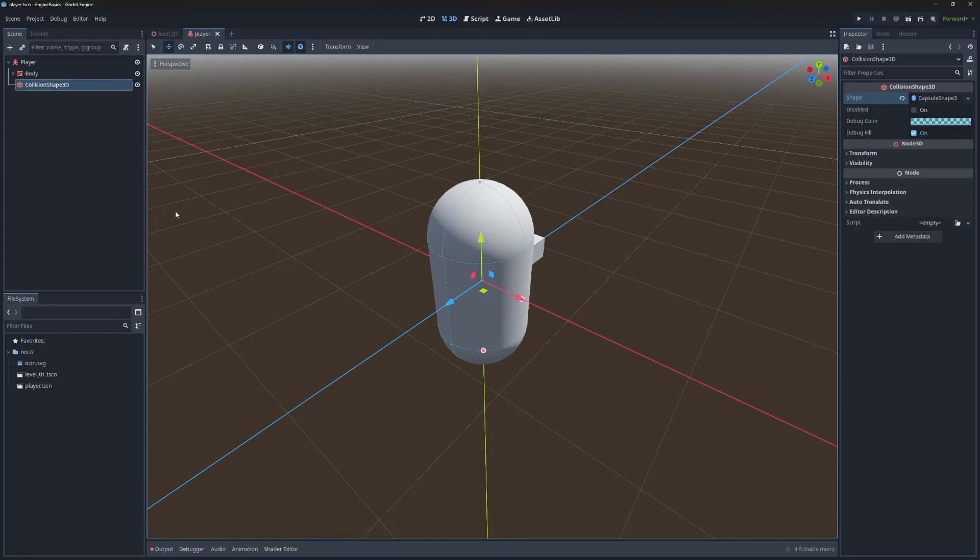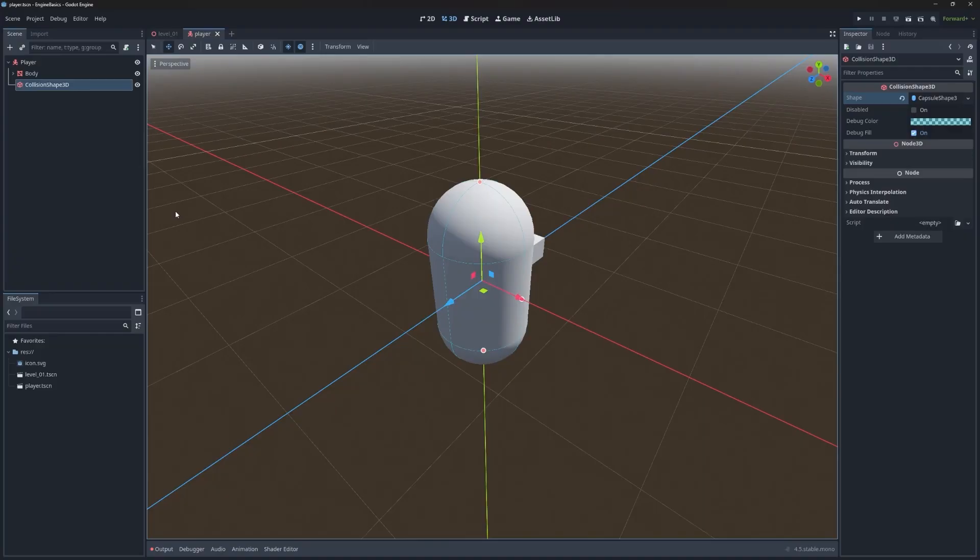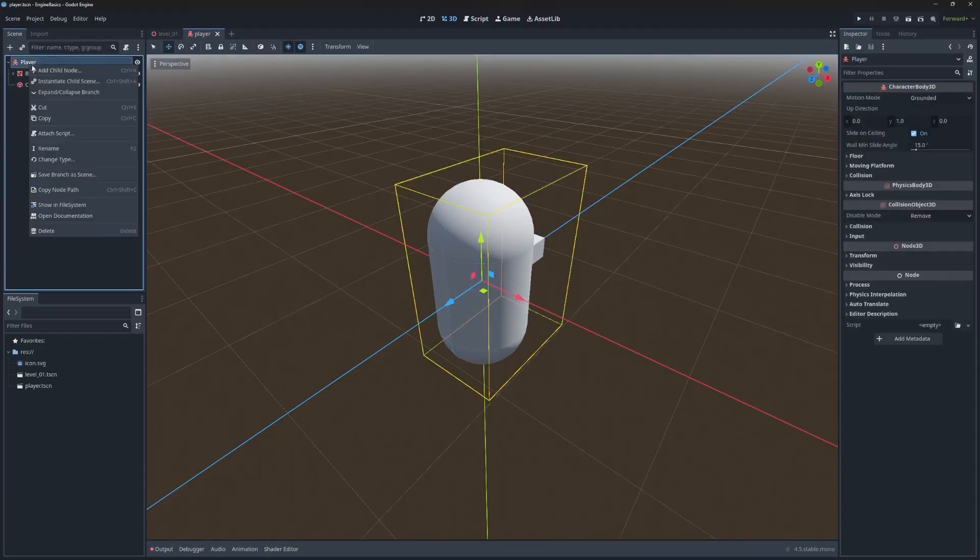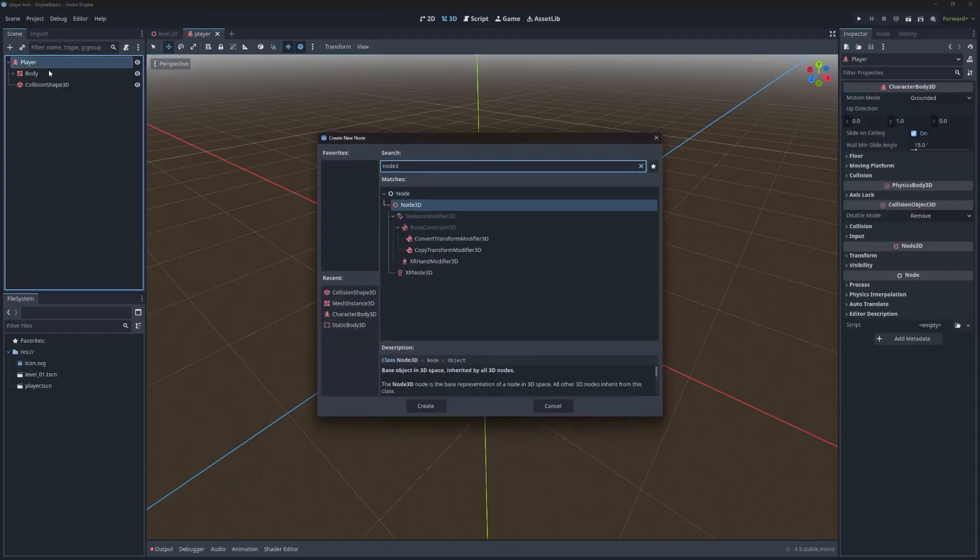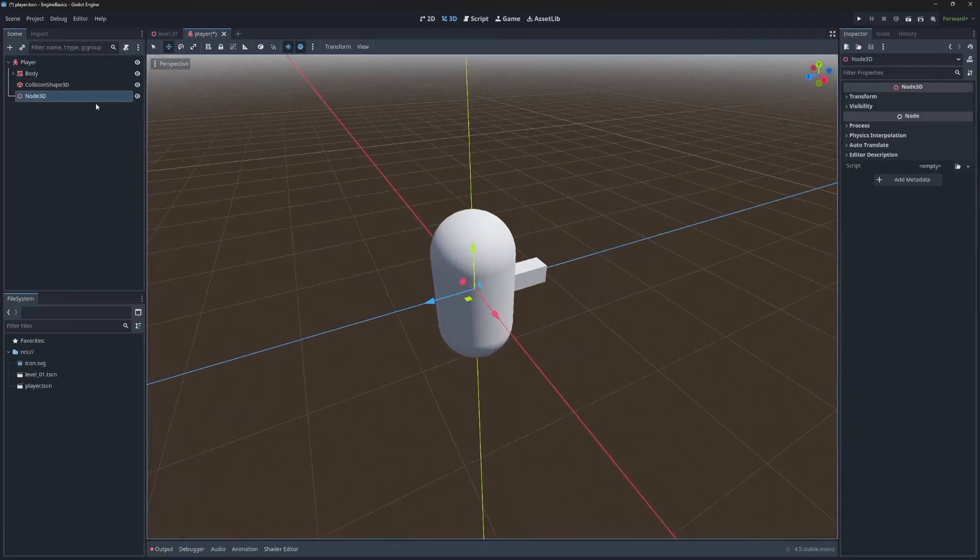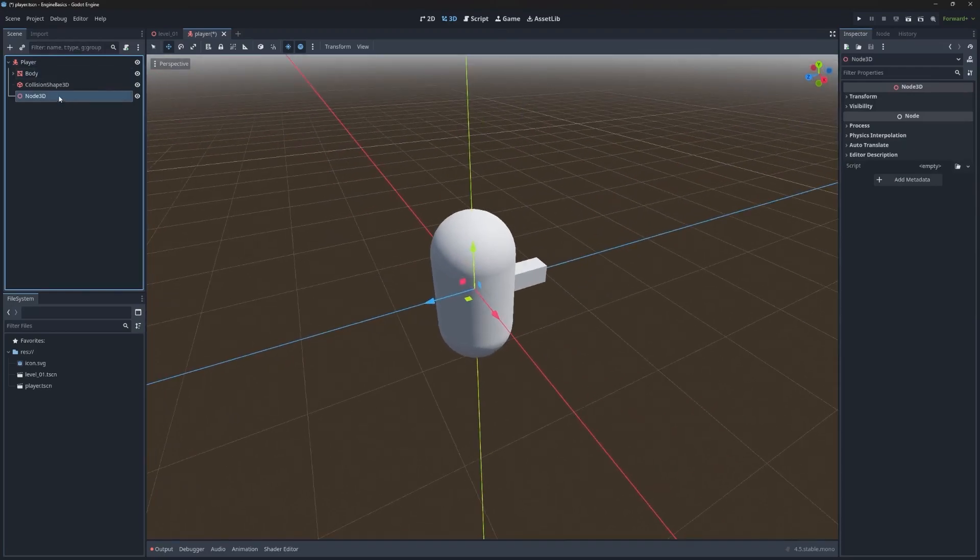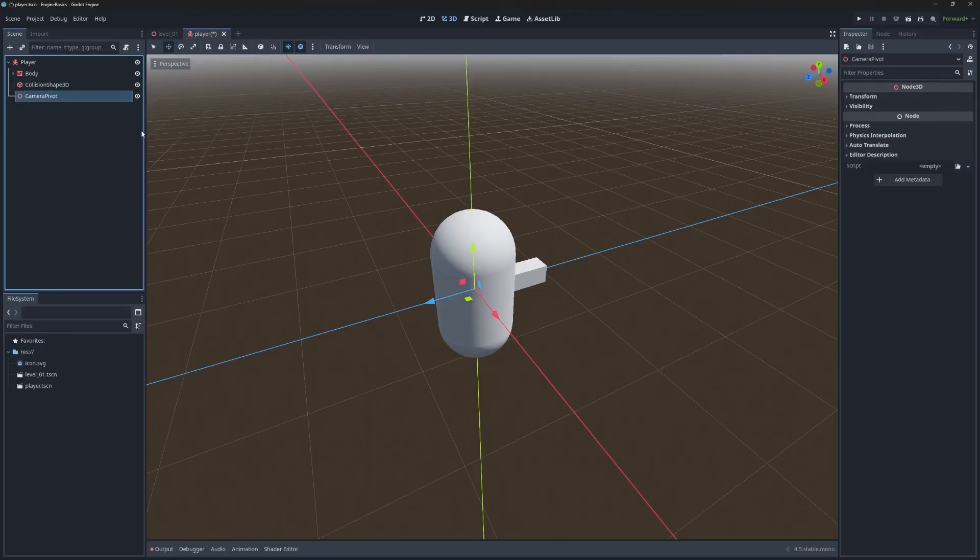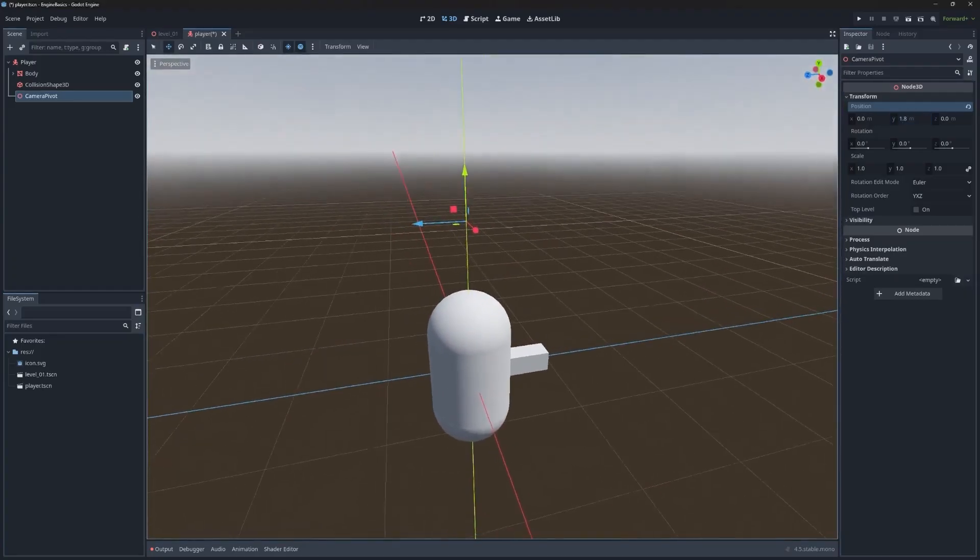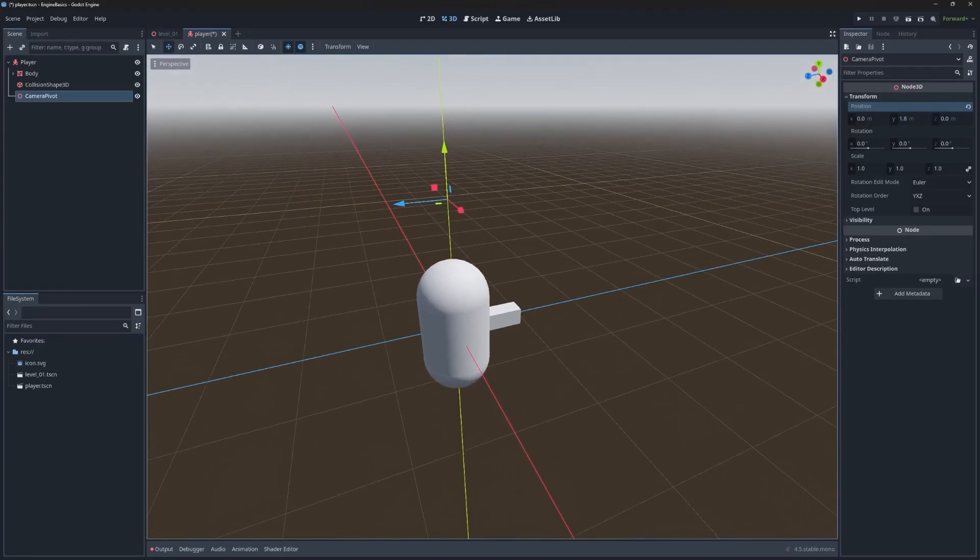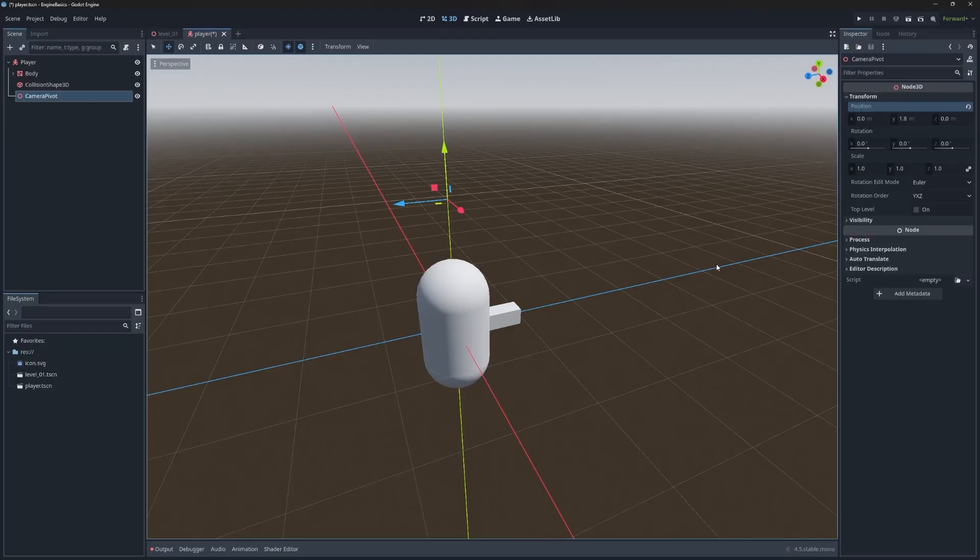Now that we have the player set up, let's get the camera added in. The style of camera for this project is going to be a third person camera that follows the player around. The nice thing about Godot is there's a specific node called the spring arm 3D, which is going to help make this a lot easier. To start, let's actually add a pivot point, and we just need a regular node 3D. This can be renamed to camera pivot. And under the node 3D transform, let's move the Y axis up to about 1.8. And that's just going to sit above the player.